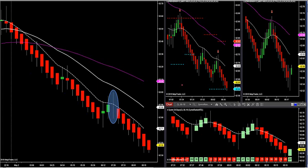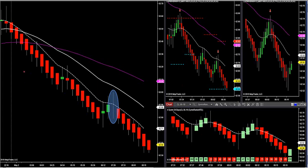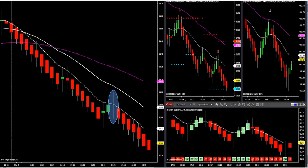Once we get on the right side of the market, then we can use our other tools — our Fibonacci tools, market delta, and market profile — to assist us in getting into the market with small stops. But you've got to get the trend right first. That's the first thing you look at.